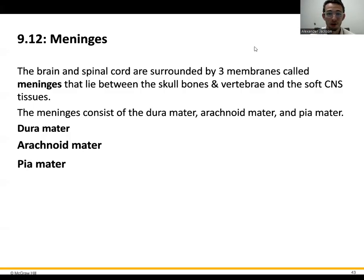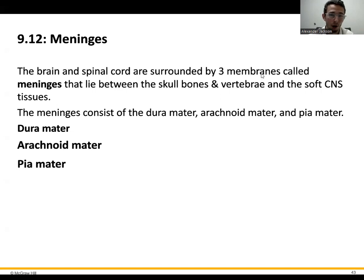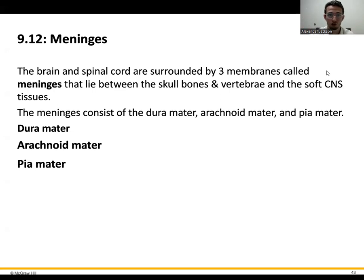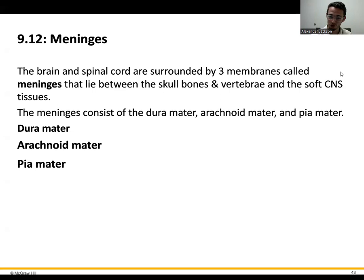Hey everybody, Mr. J here. Today we are going to be going through the brain and the spinal cord, both structurally as well as functionally. The previous lecture I posted would go over the overview of every part of the nervous system, both central and peripheral, where in this case we're going to be specifically talking about the central nervous system — your brain and your spinal cord. We're going to go through the structures as well as how we can integrate some of their functions.